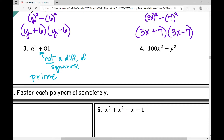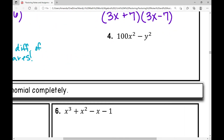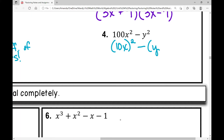Example number four: I have two terms, I have subtraction, and every single number and variable is a perfect square. In this first term, that's (10x) squared. In the next term, there's minus — that's y squared. So when I factor this, letting that be A and that be B, it factors as A plus B times A minus B.